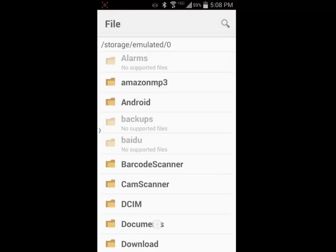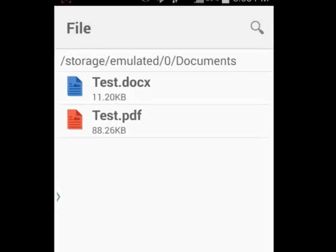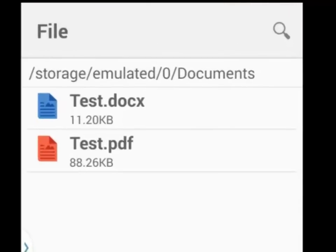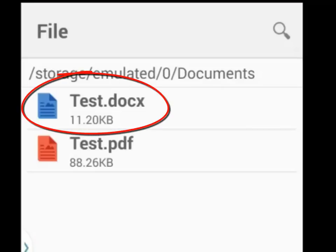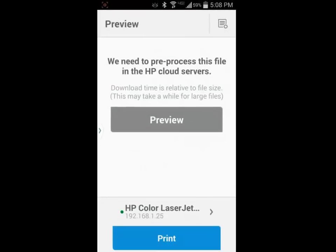Once I have located the test documents that I would like to print, one is a Word file and the other is a PDF file. I am going to print the Word document first. When I tap on it, I have the option to preview, which I would recommend so that you can see the formatting before you actually print the document.